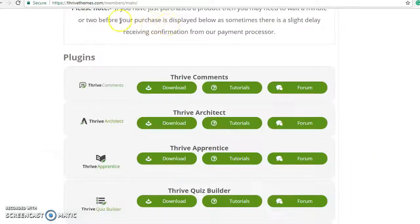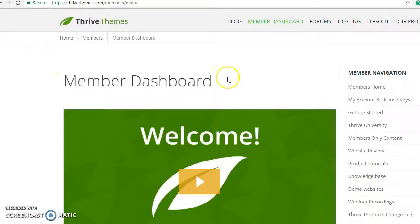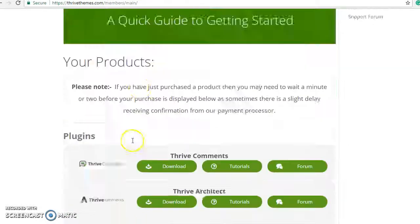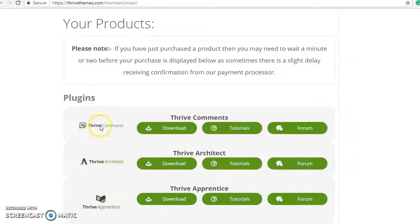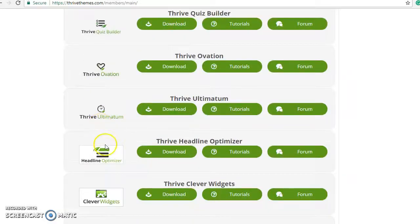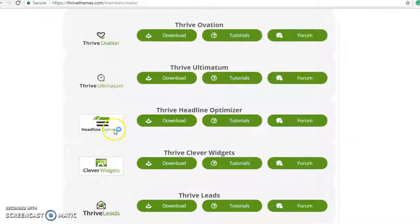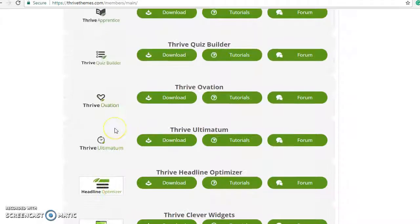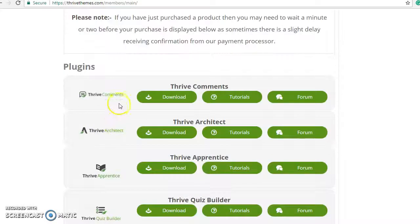I subscribe to the annual membership of Thrive Themes, which gives you access to all these really cool plugins. You can see got tons of options here for lead pages, headline optimizers. I mean there's a lot of cool stuff here with Thrive.